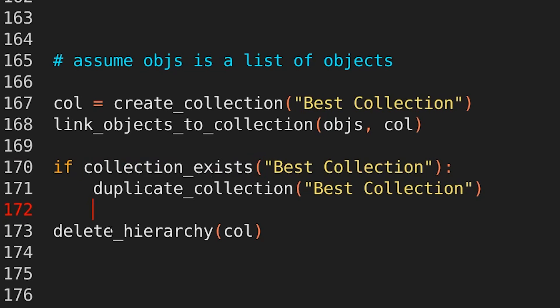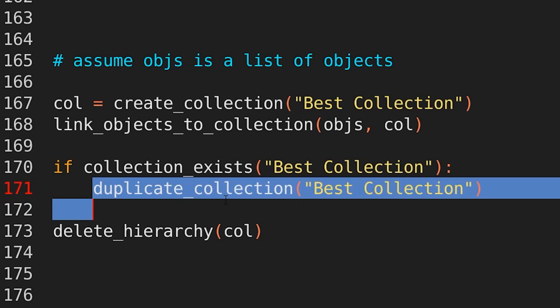And then let's say you want to copy an entire collection, including all of the objects that it contains. Duplicate, collection, best collection. And then again,